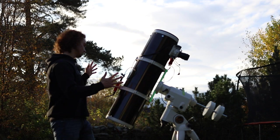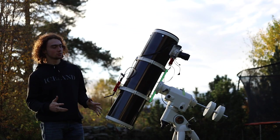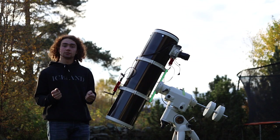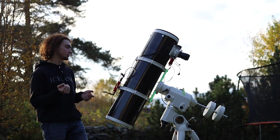There we are. The scope is set up with the mount and the ASI Air and the guide scope. So the only thing to wait for now is darkness. So in a couple or five hours you start imaging, I think. First polar align, of course, but then we can image.